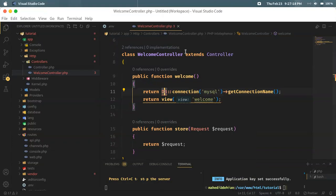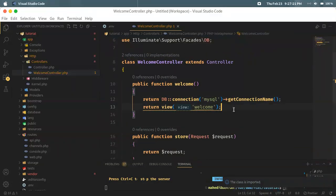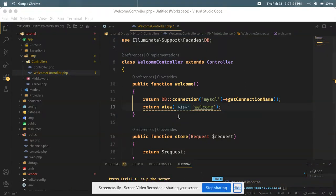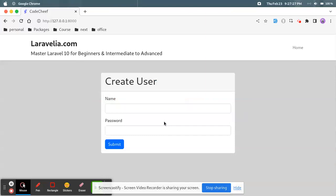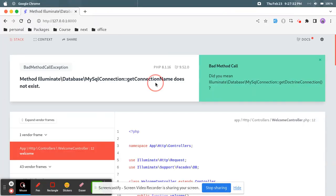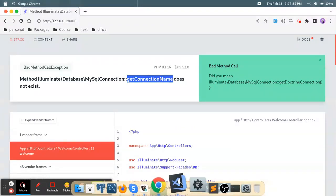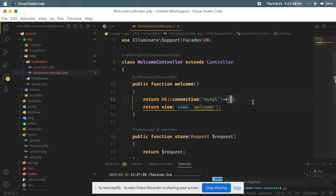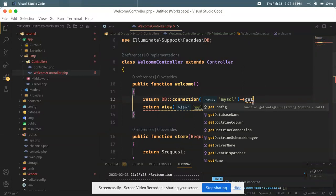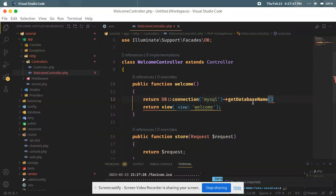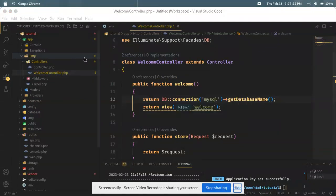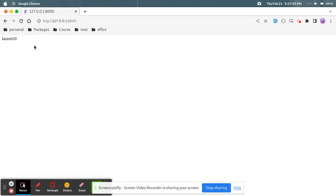I'm going to Google to get the connection name — DB::getConnectionName(). If it is successful, it will be able to get the connection name and generate it. getConnectionName does not exist, so I'm going to use getConnectionName where it exists. If the connection is successful, you can see that the database name is returned successfully.